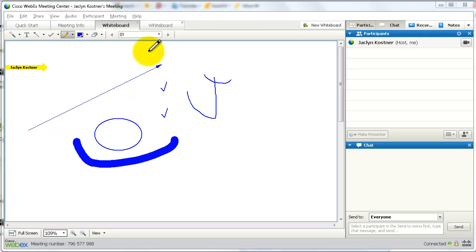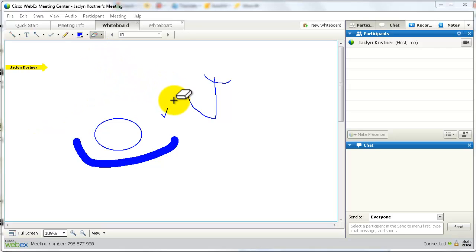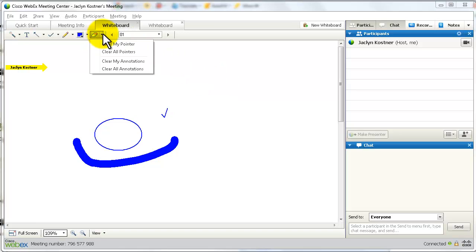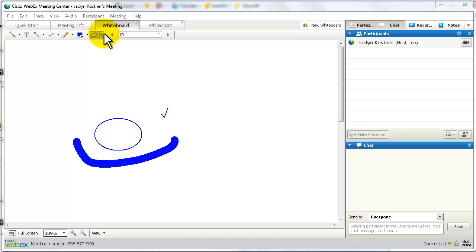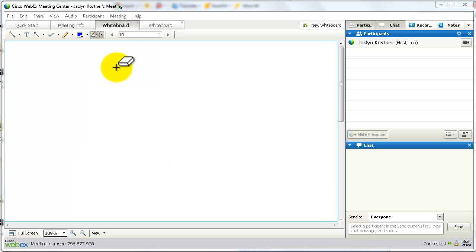You can erase any of these by using the eraser tool. Just put it in the crosshairs and you can eliminate any line that anybody makes on the screen. If you are the presenter, you also can clear all pointers and clear all annotations just with a simple menu.